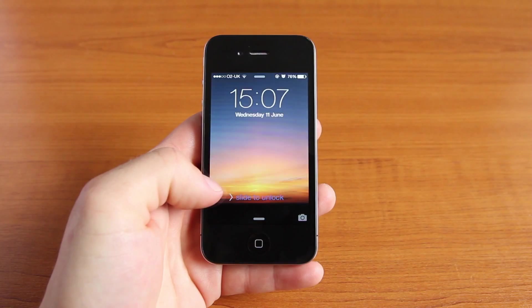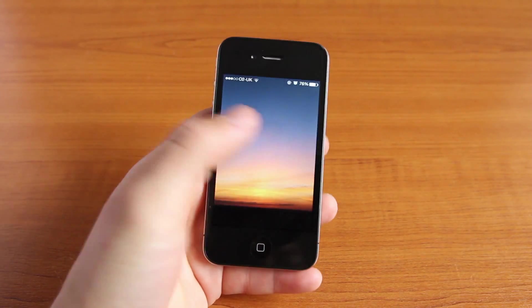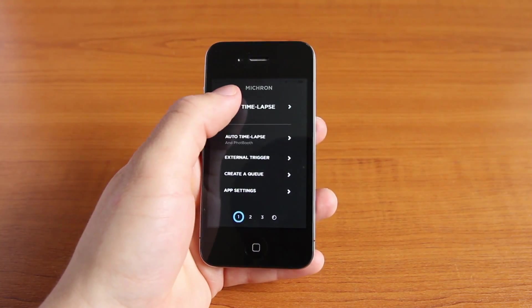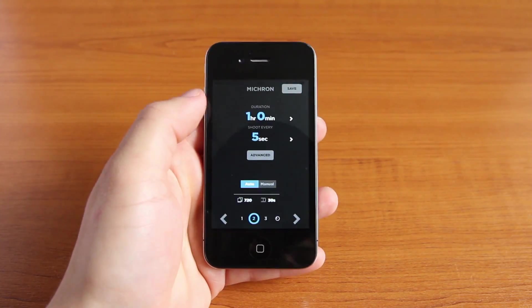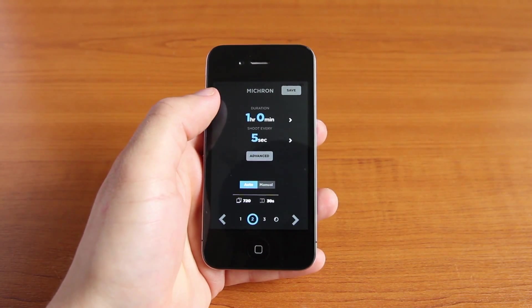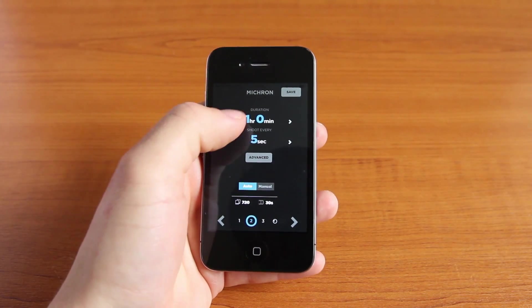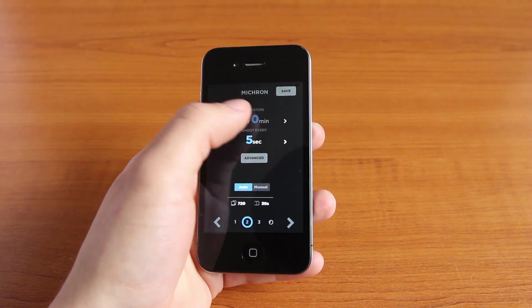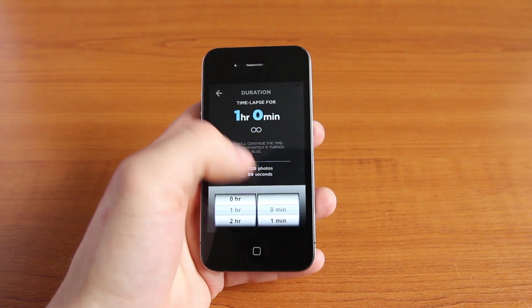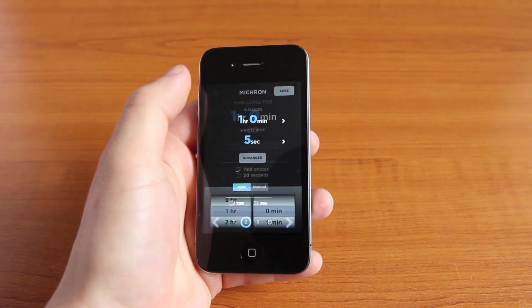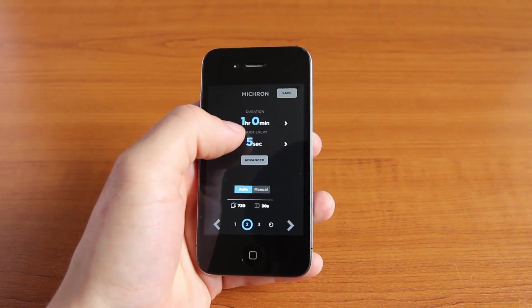So to start, open the Micron app on your phone and select the top option, New Timelapse. We then have the option to change the timelapse settings, so click on the duration button and change it to what you want — but an hour is fine for this example.